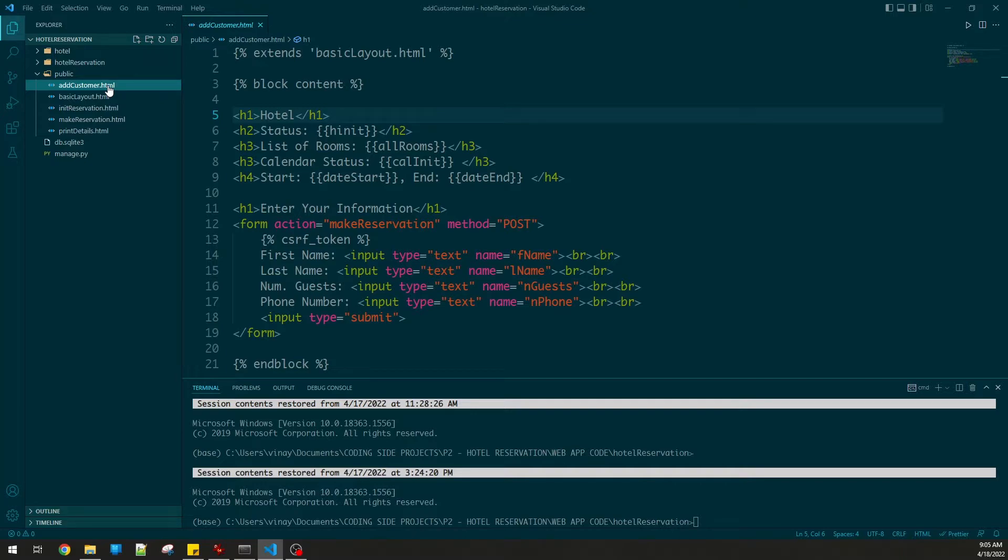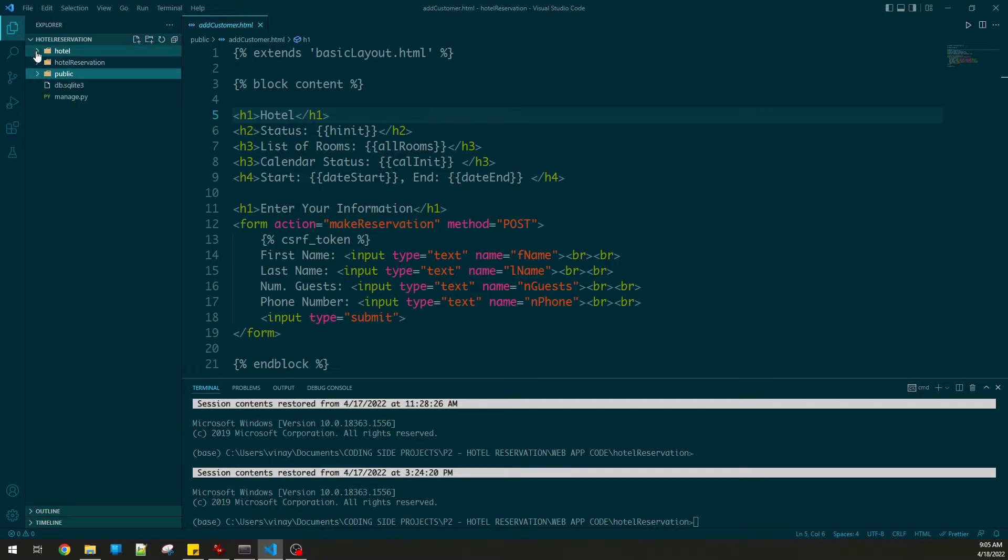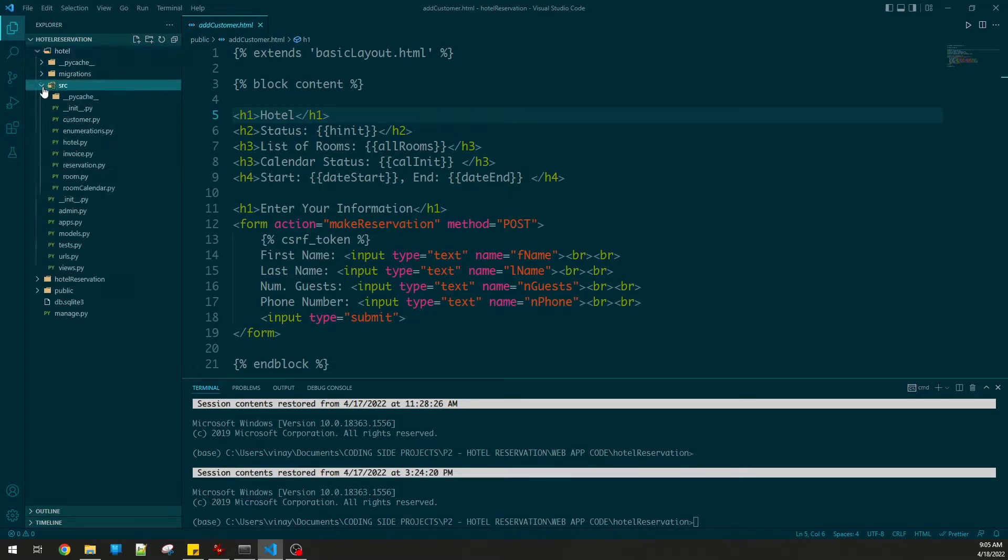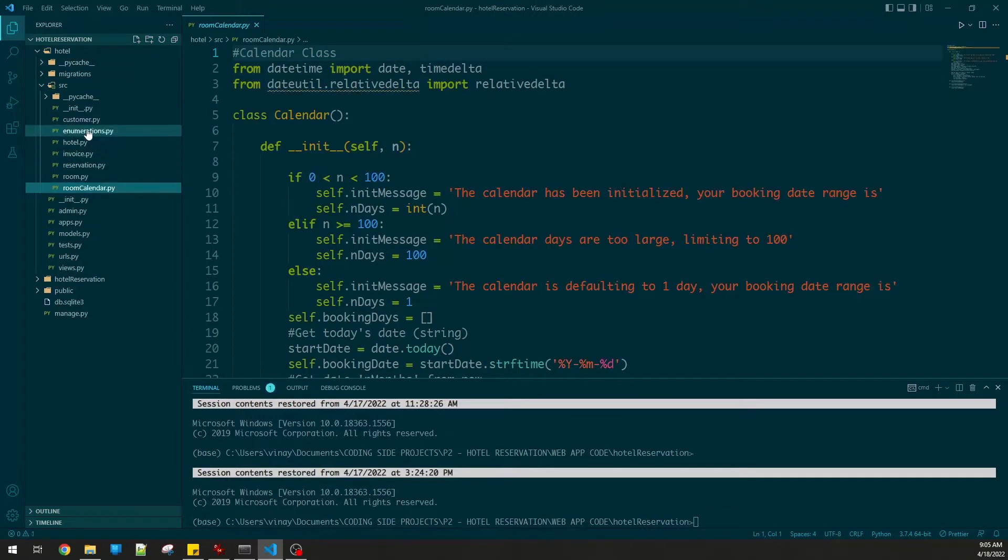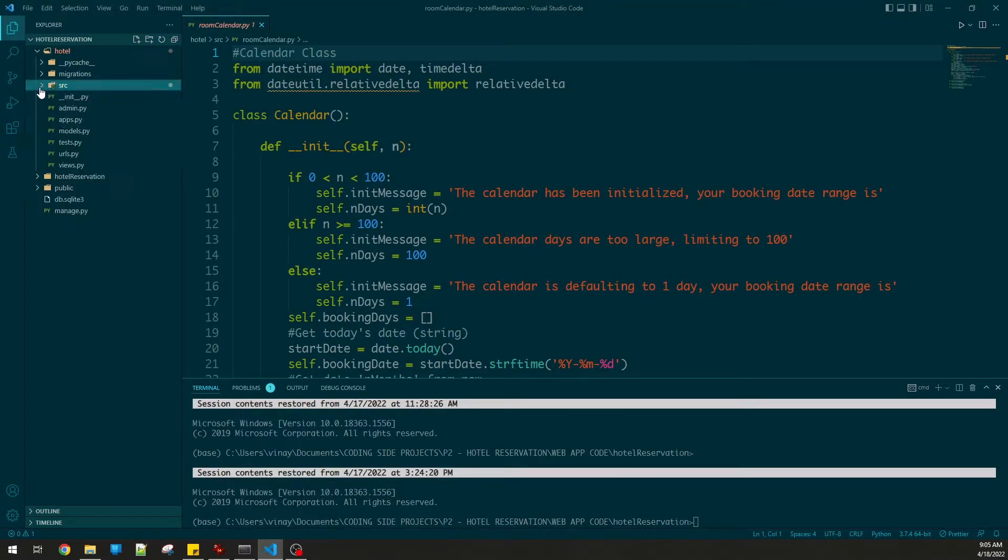This video was just to show you how you can get a front end to interact with the back end. The back end files go into a source folder. All these files here are my work from my previous video.